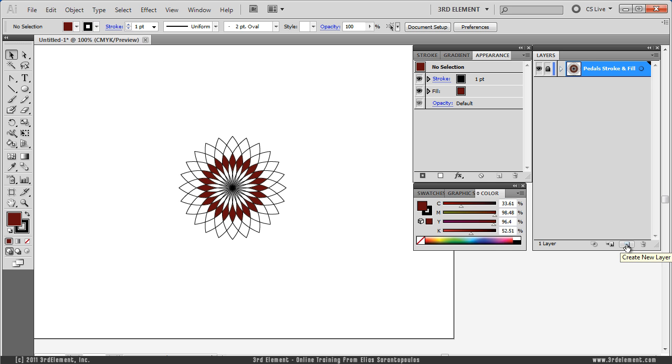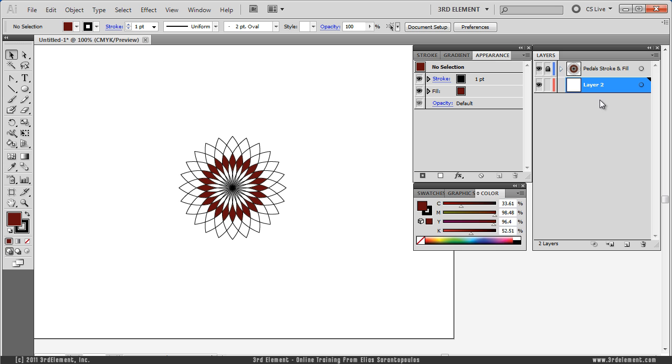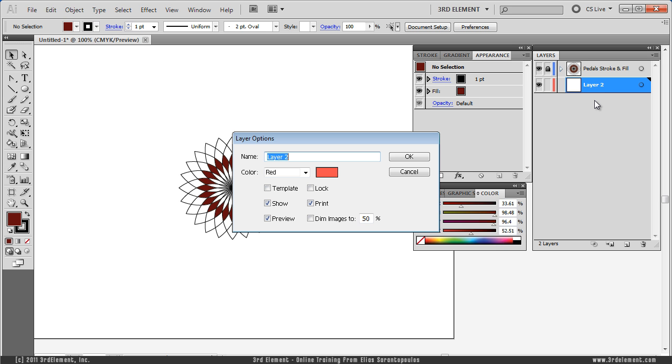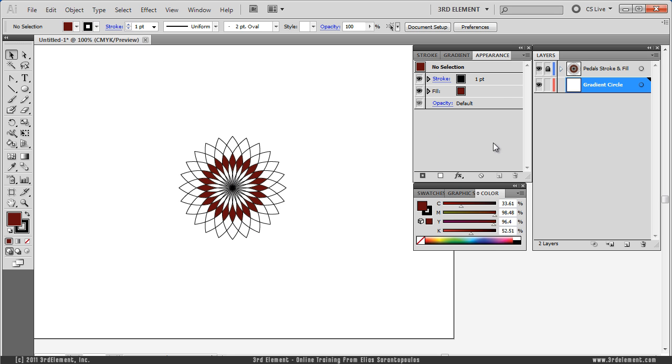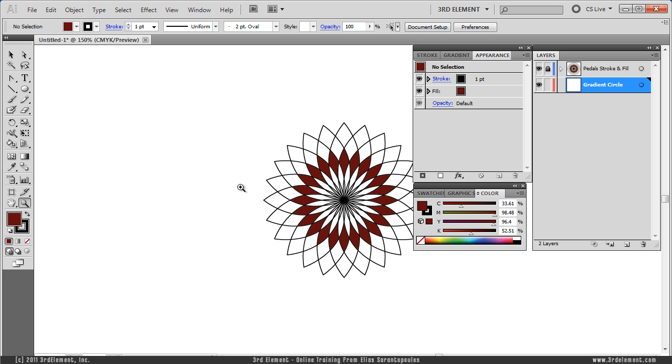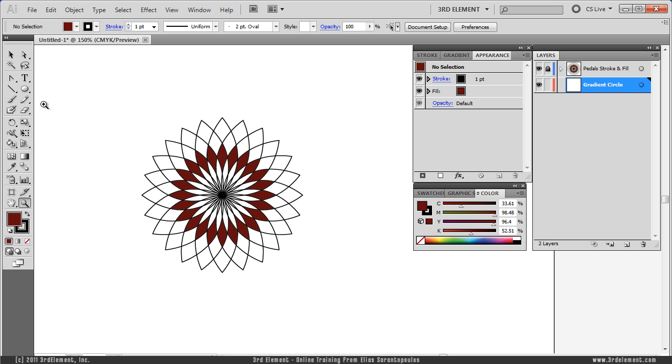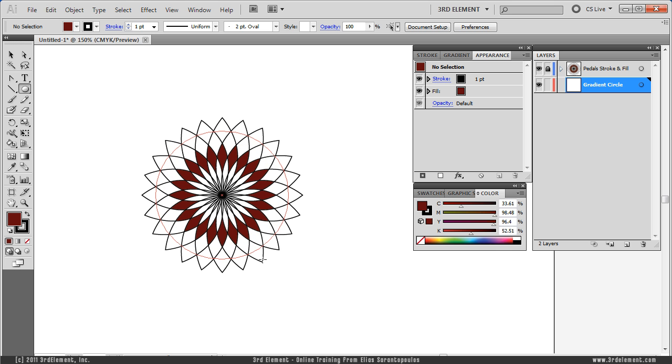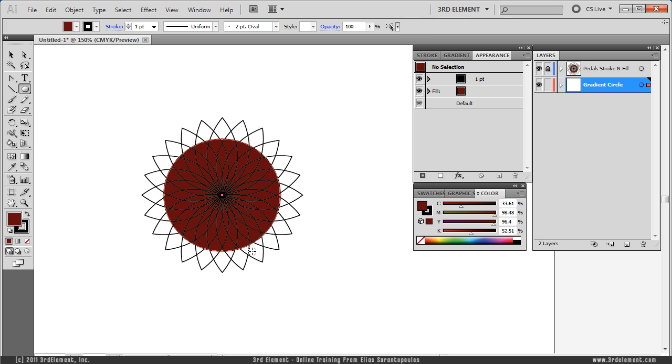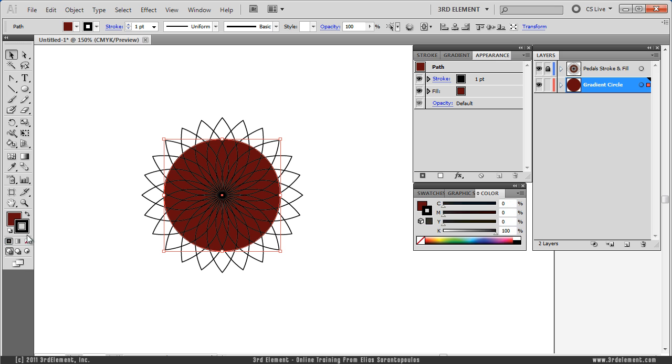So I am going to create a new layer now, which I am going to drop this underneath the Petals Stroke, and I am going to double click and rename this gradient circle. And so because it is a circle, let's zoom in a bit, I am going to select the Ellipse Tool, Alt-Shift-Option-Shift on the Mac, and draw from the center. No need for stroke, just a fill. Let's make sure that this is horizontally aligned and vertically.